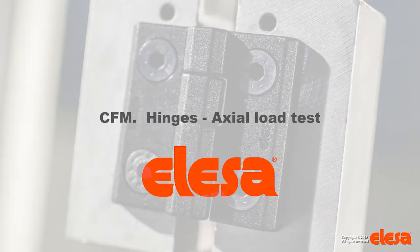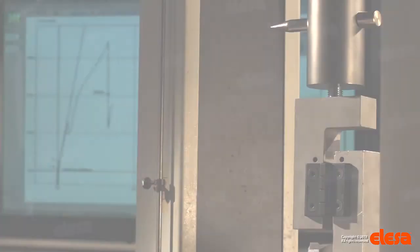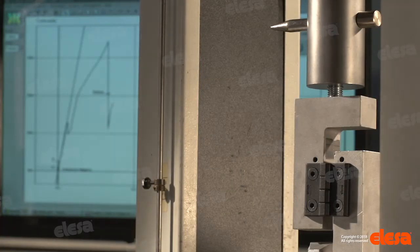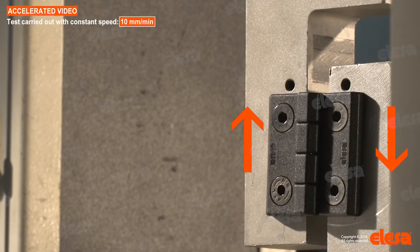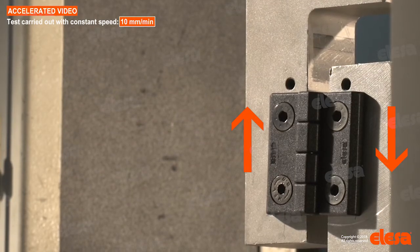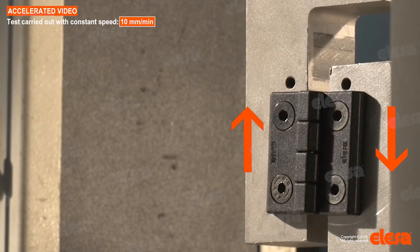CFM hinges are made in super technopolymer, therefore they do not show significant deformation even under loads very close to the load at breakage.